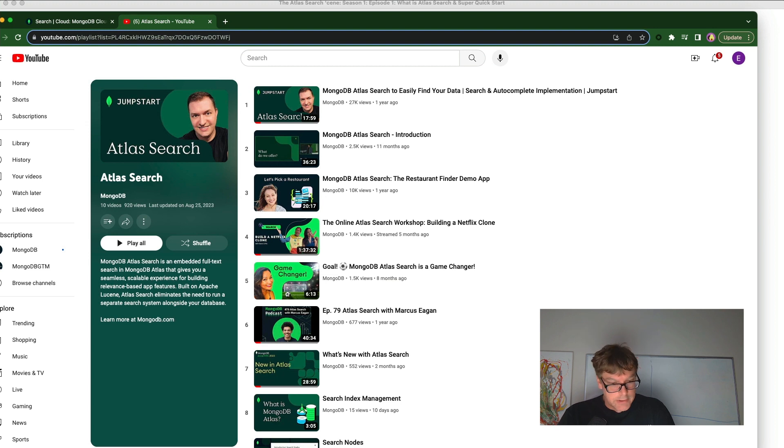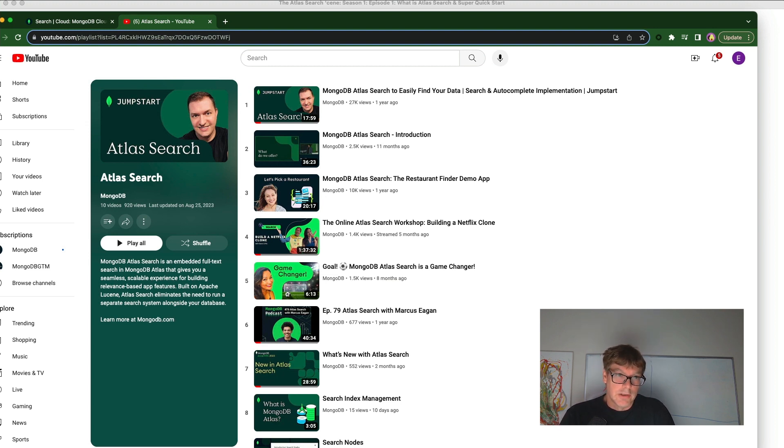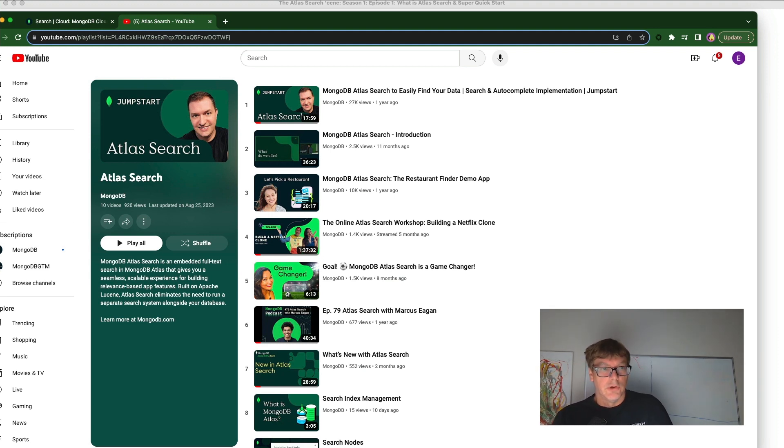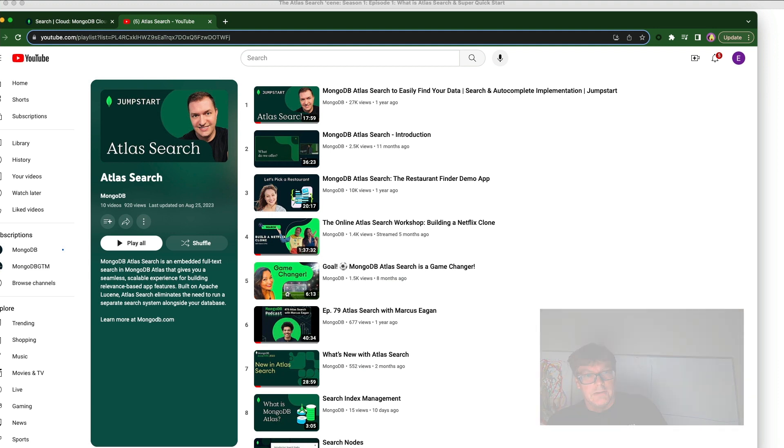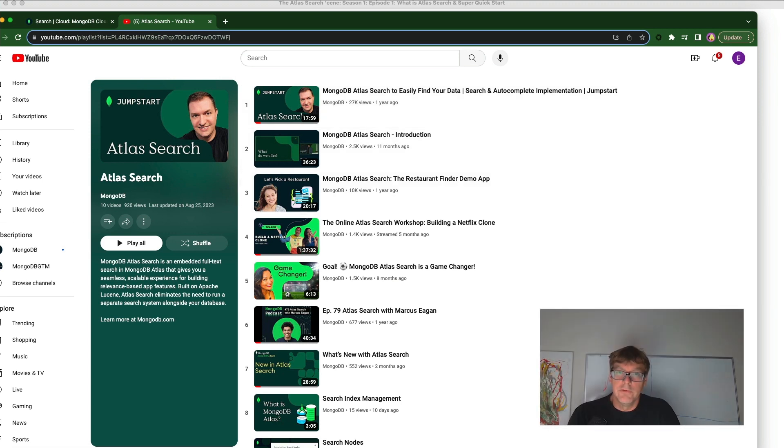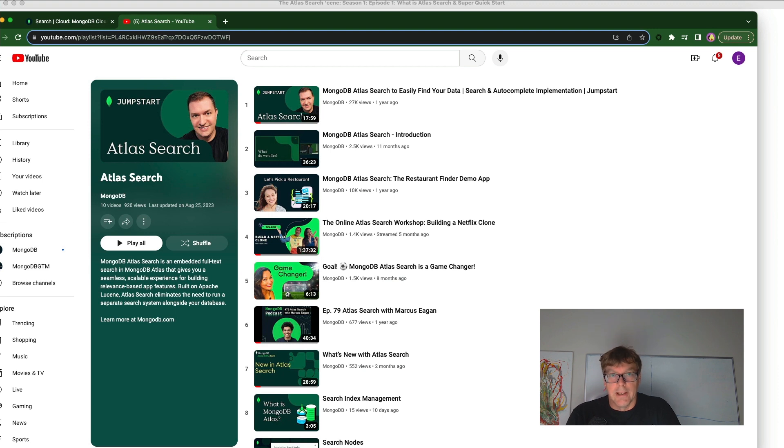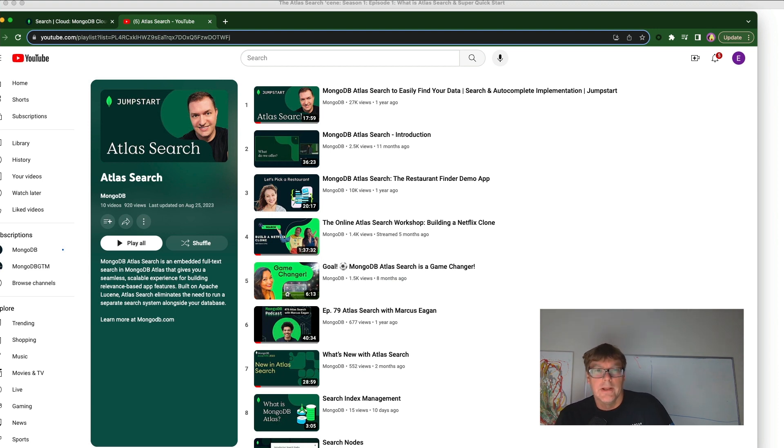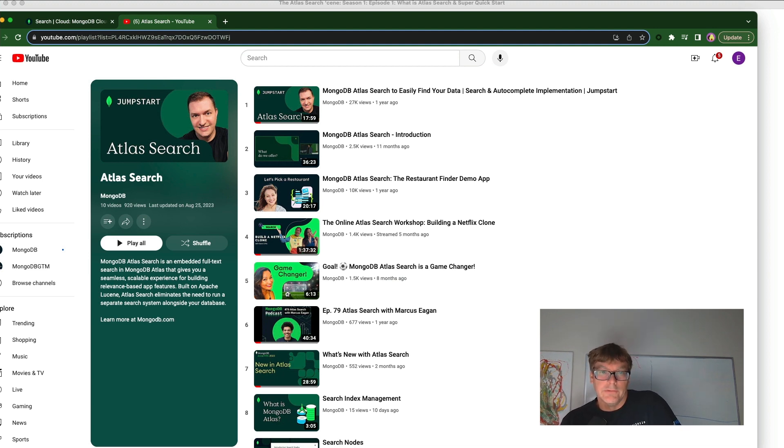So I've been blessed to work with a number of really sharp colleagues who have done some previous work with Atlas search and created some really nice videos. So there's actually a YouTube playlist for Atlas search in the links below. I want to point out a few videos here. Jesse has done some videos on Atlas search to set up autocomplete called Atlas search, MongoDB Atlas search to easily find your data. So Jesse's video, he's got another one on how to get your free MongoDB Atlas cluster.